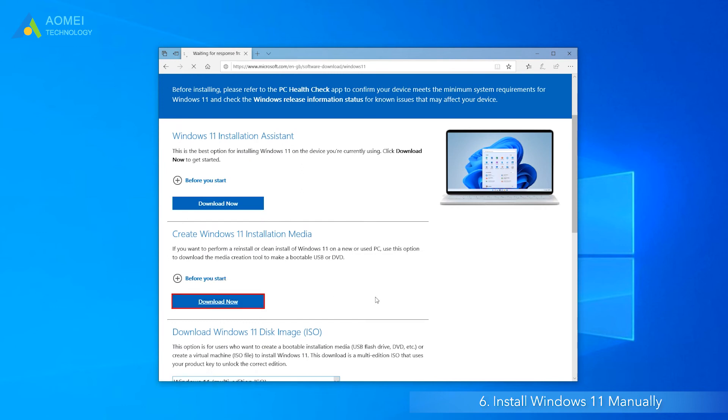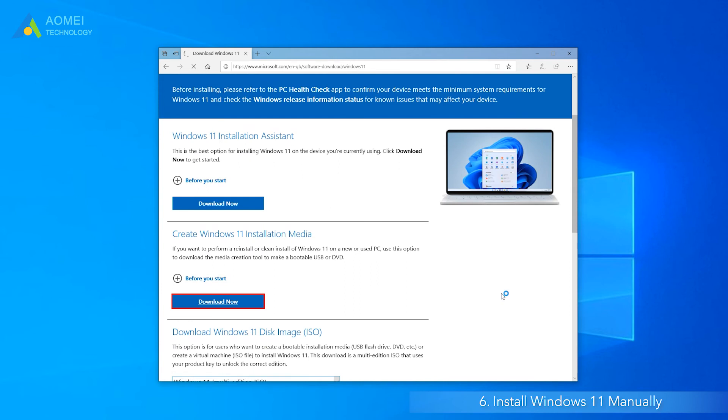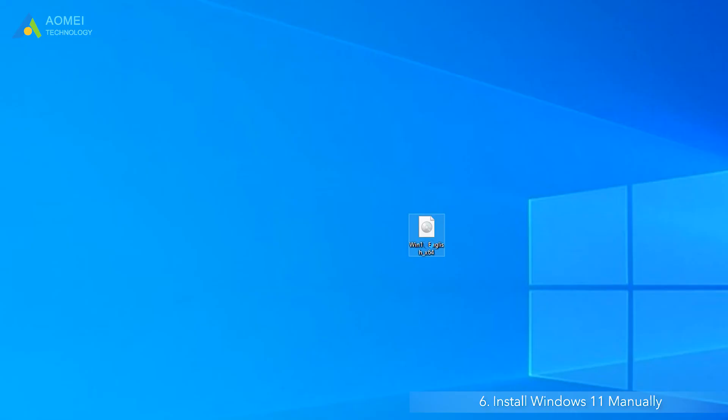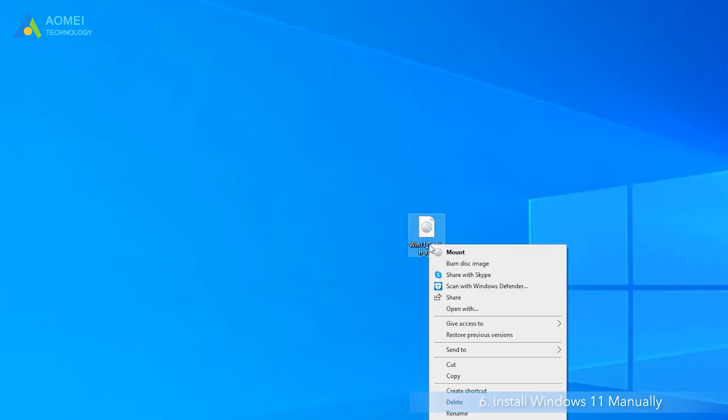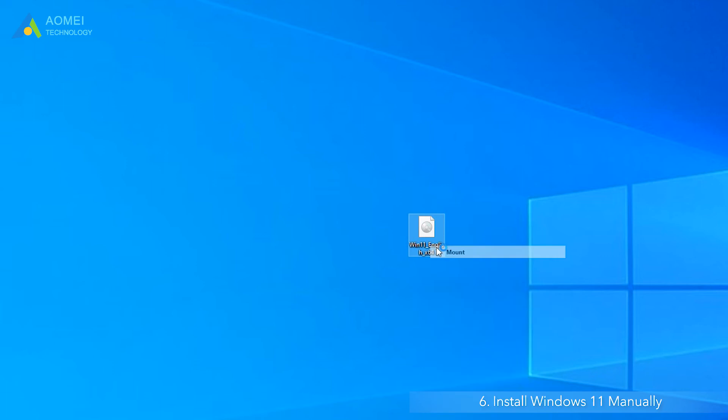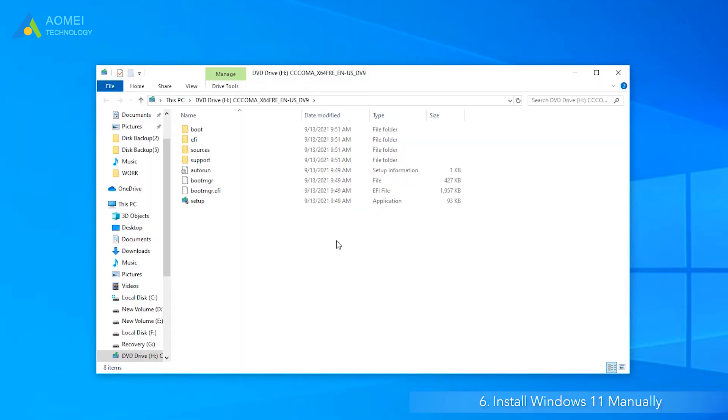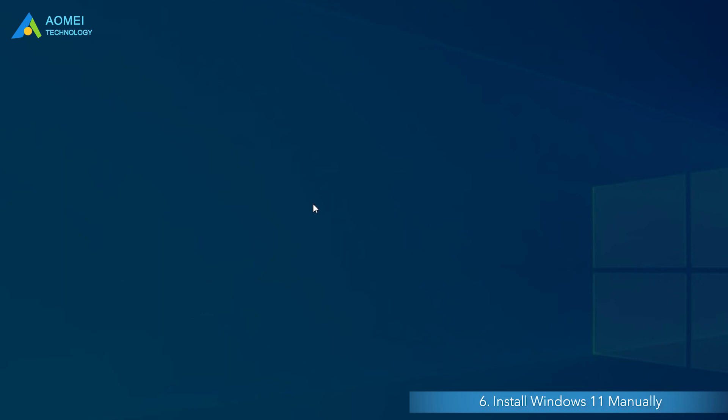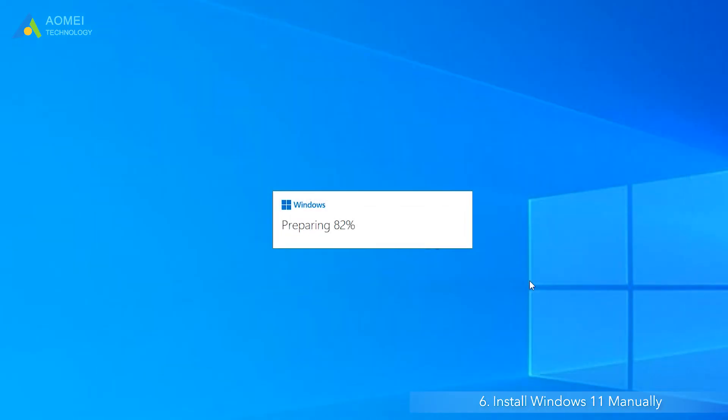You should download the Windows 11 ISO, it will take some time. Right-click the Windows 11 ISO file and choose Mount to get a folder. Open the folder and double-click the setup file. Follow the guide to install Windows 11.